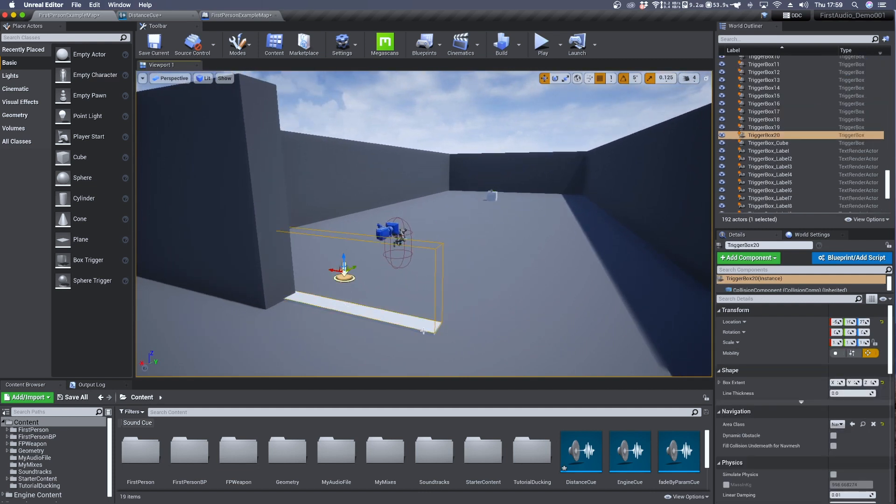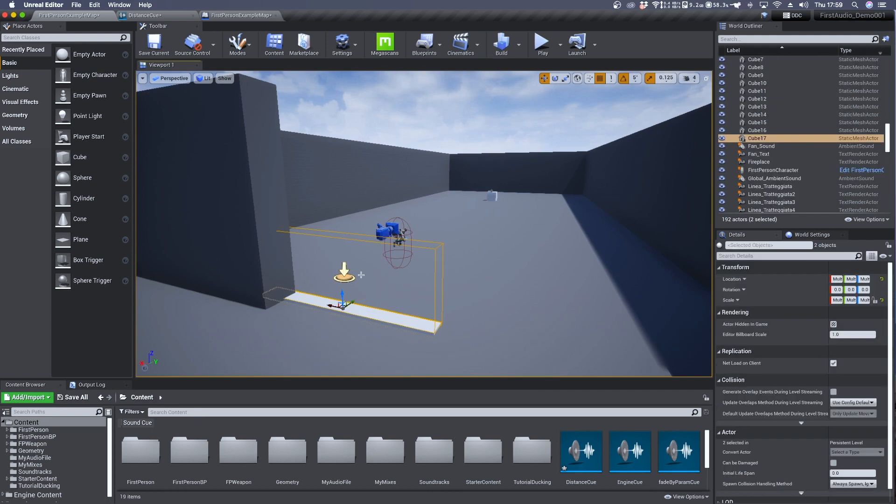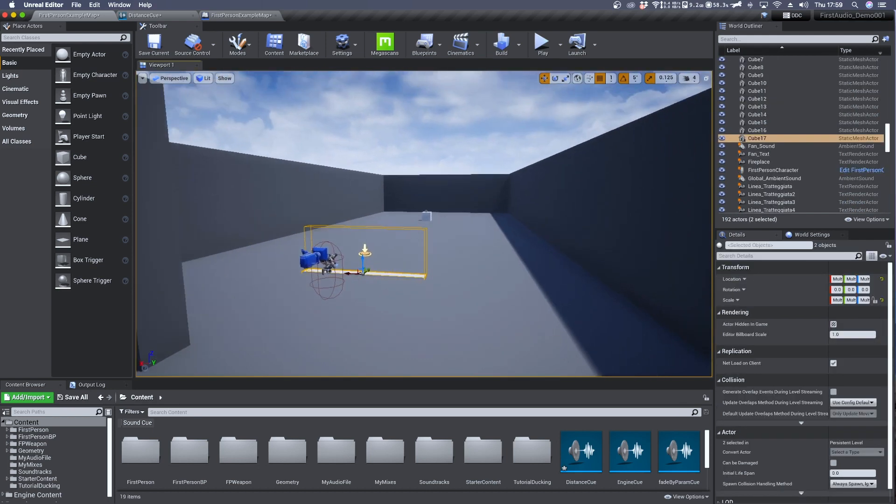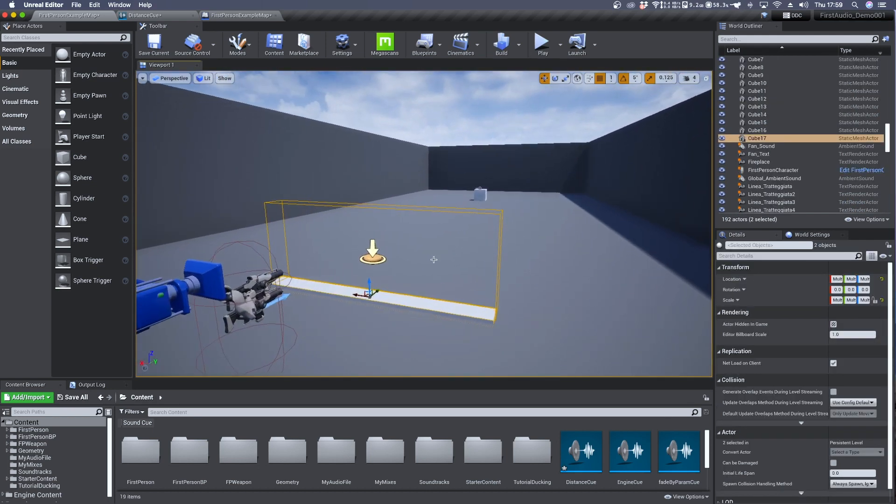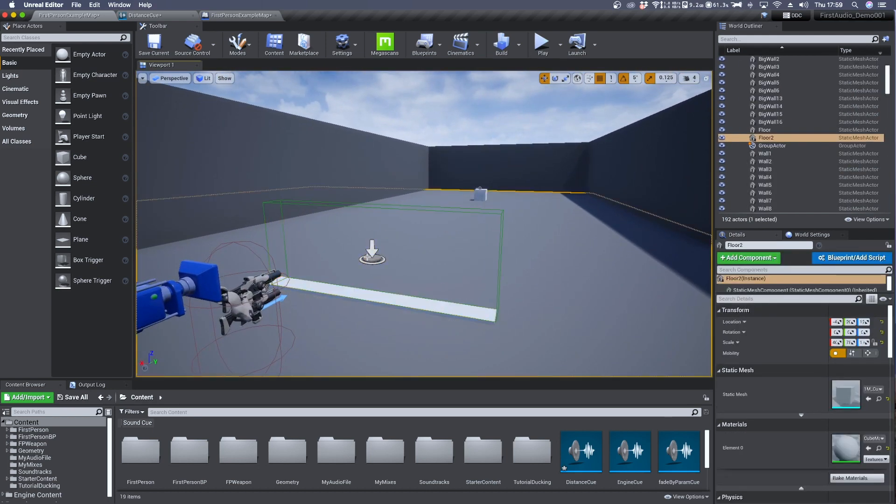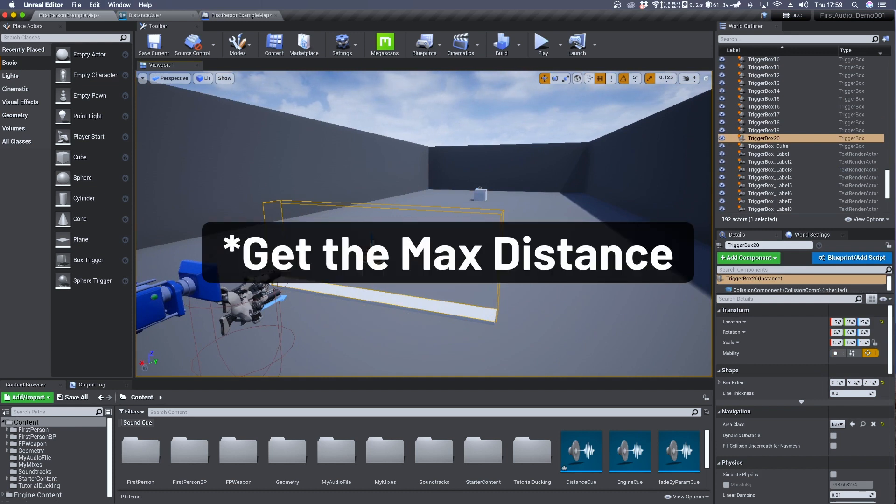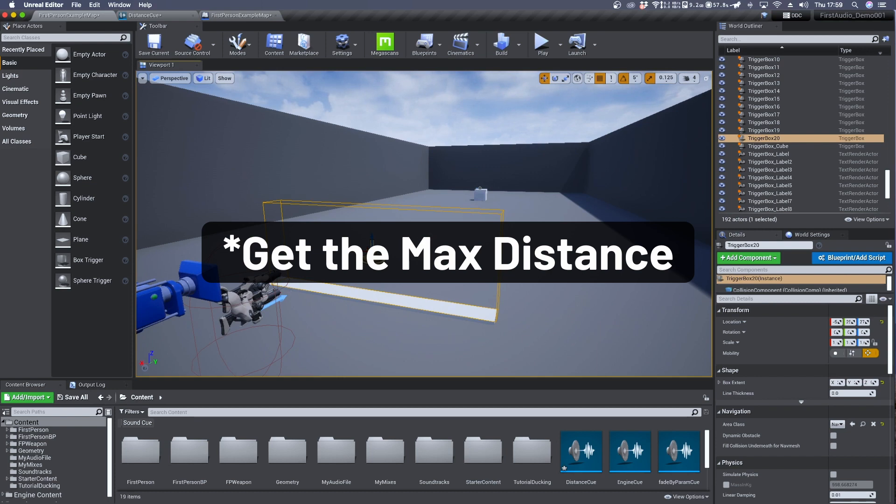Here it is the one I had previously created. So let's say that from this position when we overlap the trigger box we want to detect the distance between the player and the character. So we select the trigger box.